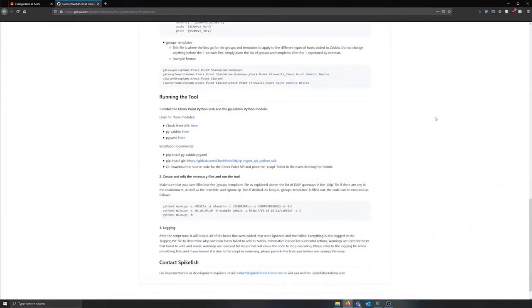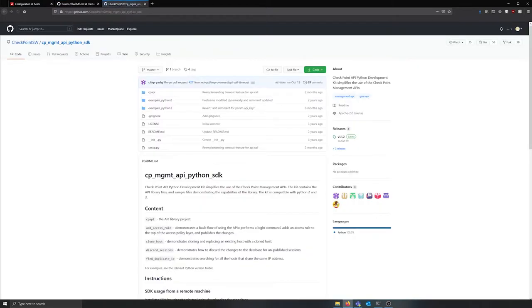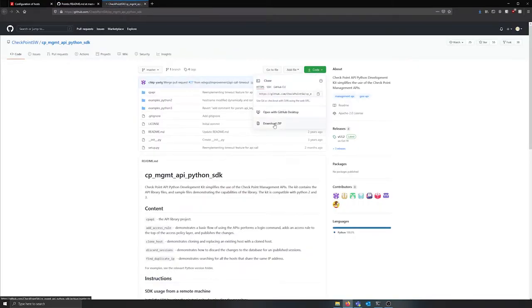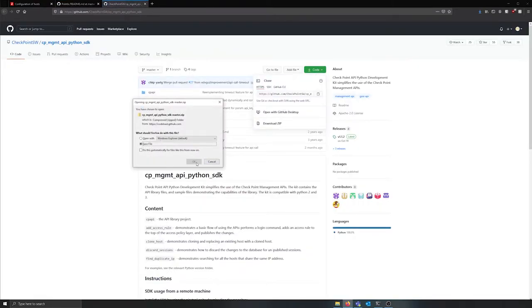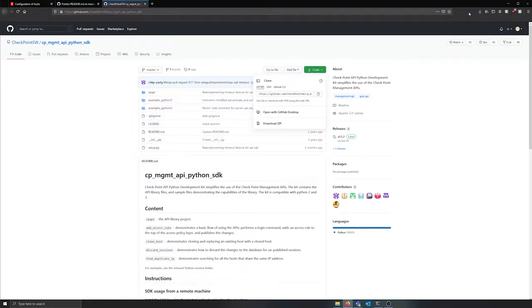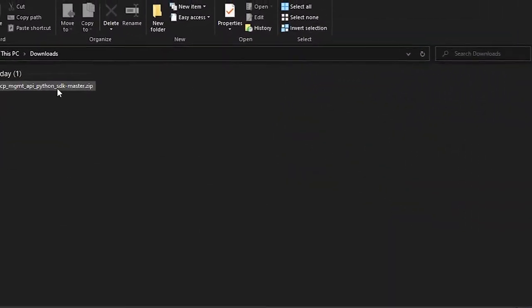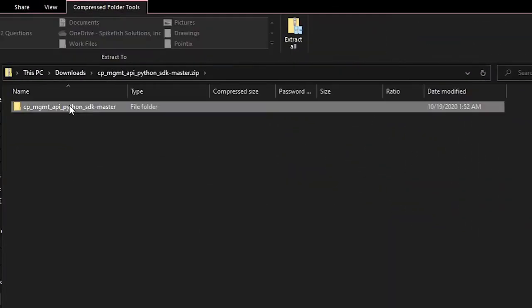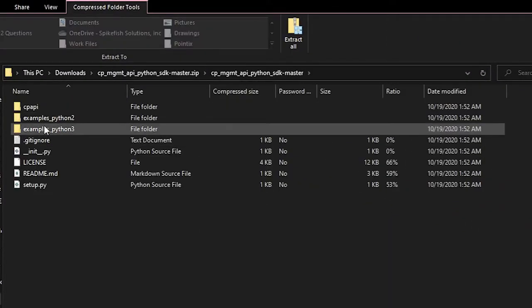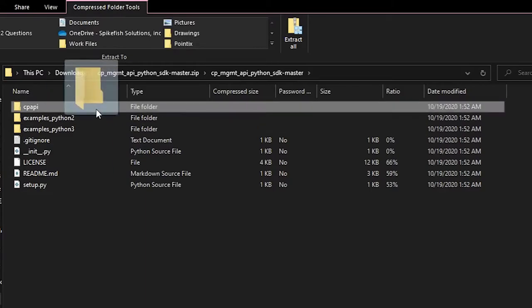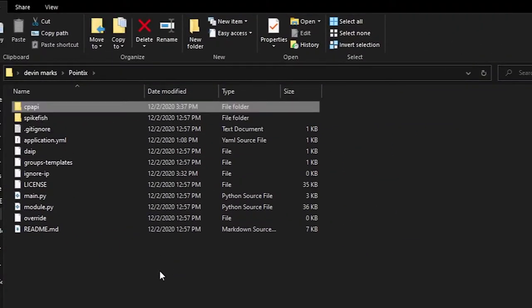Before we run Pointix, we have to take care of the required Python libraries. First, we're going to download the checkpoint API module. This can either be installed with pip or by downloading the source code directly from their GitHub page, which is what I'm doing here. Once we have the source code downloaded, we can copy the CPAPI folder to the root folder of Pointix.